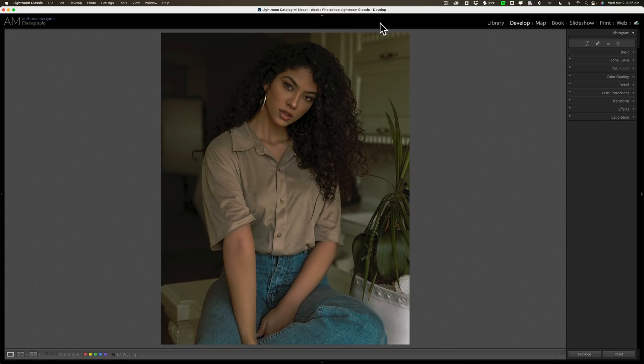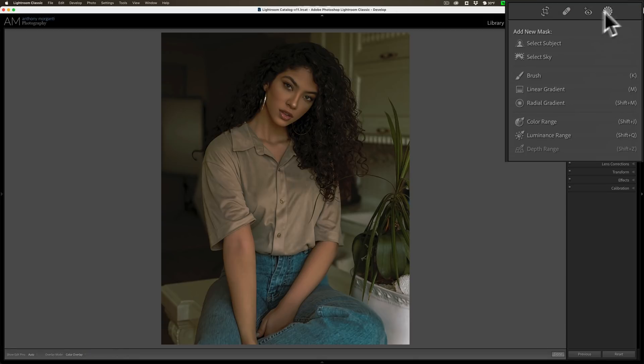With this image here, it's pretty evenly lit. The background is pretty much the same brightness level as the subject. So what I want to do is darken down the background and brighten up the subject. I also want to maybe suck a little color out of the background and even blur it a little bit. So we're going to go to the masking tool in Lightroom and select the subject.